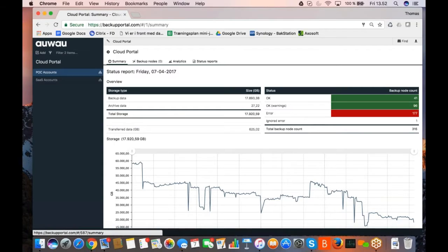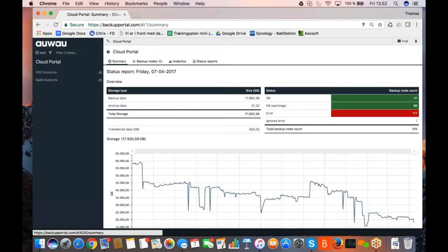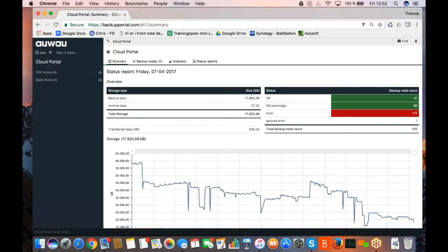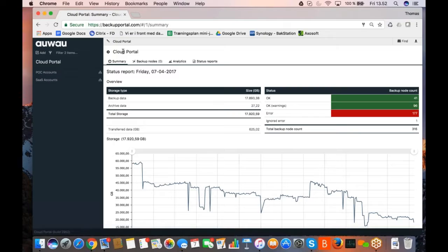Here we see in the left hand side, you have the business unit browser. In this case, I've added two business units. One is POC accounts, the other one is my actual software as a service accounts. And every time I click on a business unit, in this case, I'm at the top level cloud portal. So, I will, every time I click on a new business unit, I will see a summary.